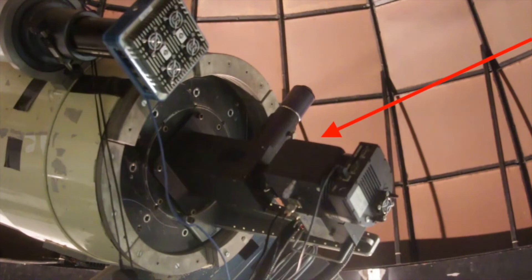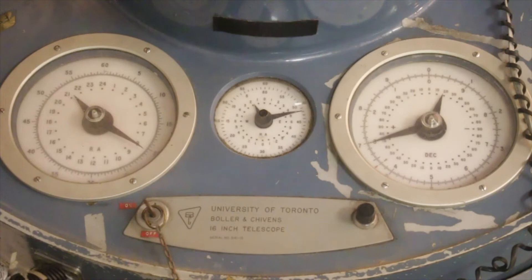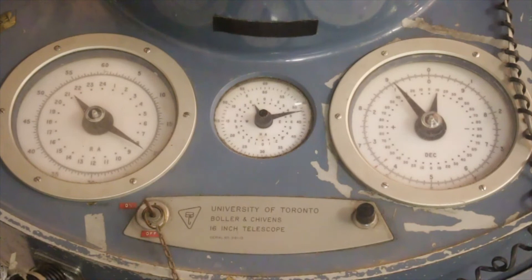Just like the 8-inch telescope, the 16-inch reflector was built in the late 1960s by a company called Bohler and Chivins. Seen here are the original readout dials, which show the telescope's position in terms of right ascension and declination.